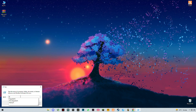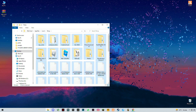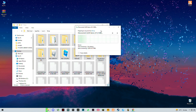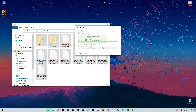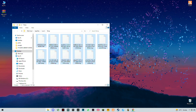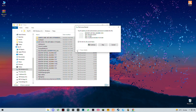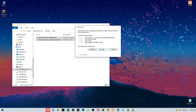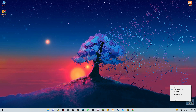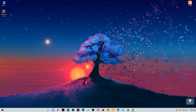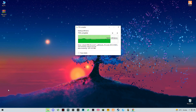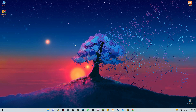Now type %temp% in the Run dialog and press Enter, then do the same again without the percent signs for the temp folder. Empty your recycle bin as well. These are trash and cache files stored on your PC, and you should clear these files every week.